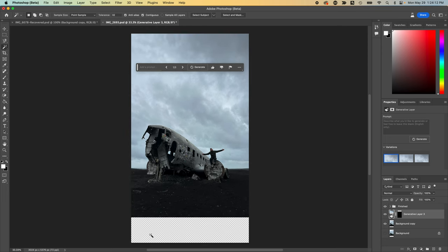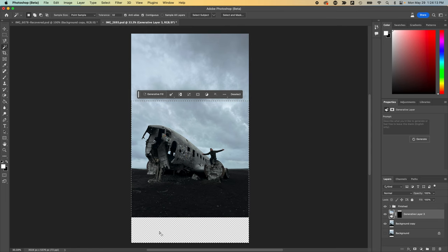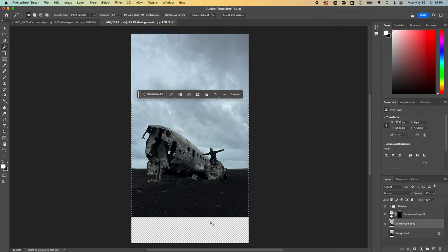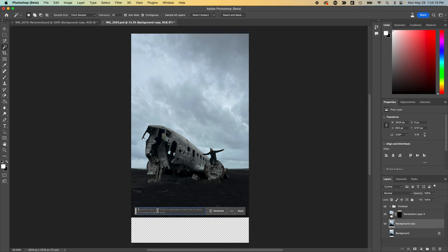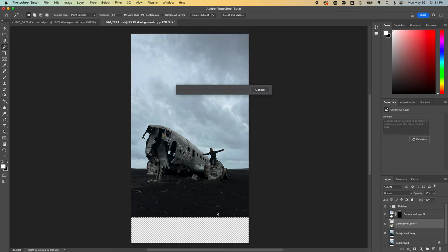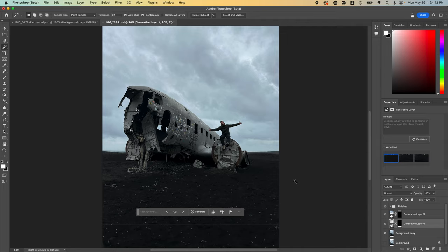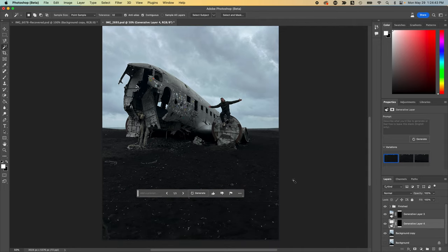So now that we've got the top, let's do the bottom. We'll do exactly the same thing. I'll select this bottom area on the right layer. There we go. And I'll select Generative fill. And I'll leave the prompt empty. And there we go. The black sand here in Iceland looks absolutely awesome.